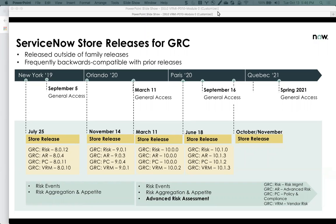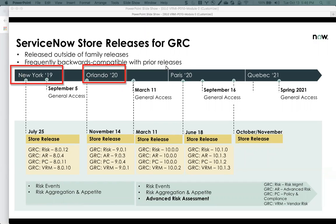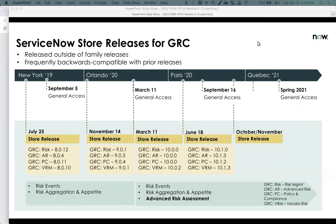Traditionally, ServiceNow only provides new functionalities when we have a major family release — New York, Orlando, Paris. However, the GRC area has decided that things are changing too rapidly and they want to be able to provide new functionality at a more rapid pace.